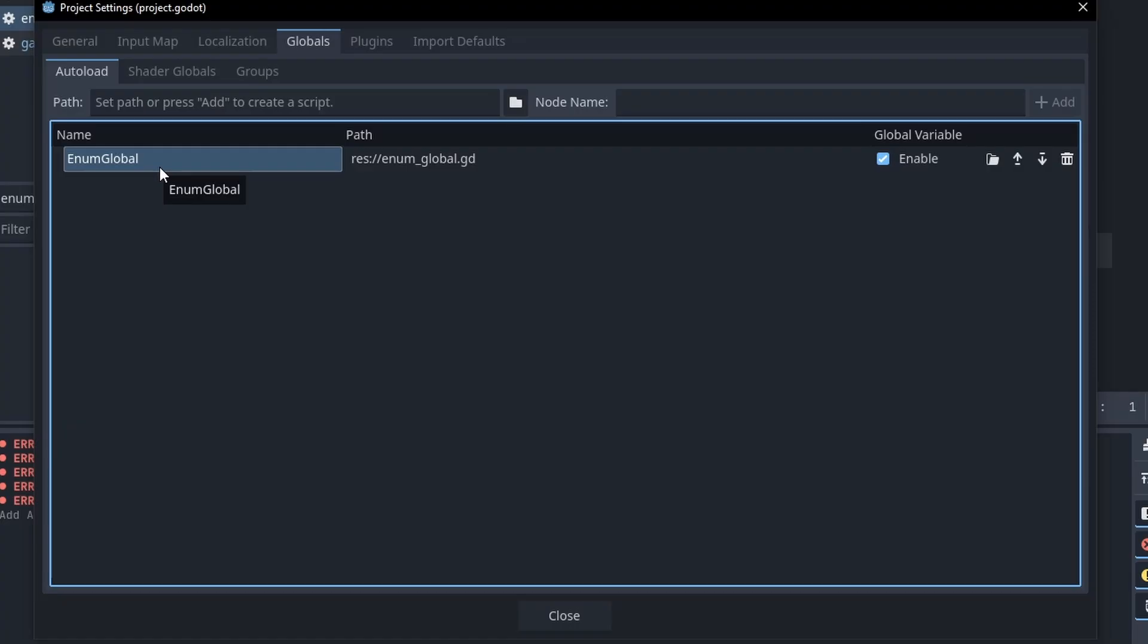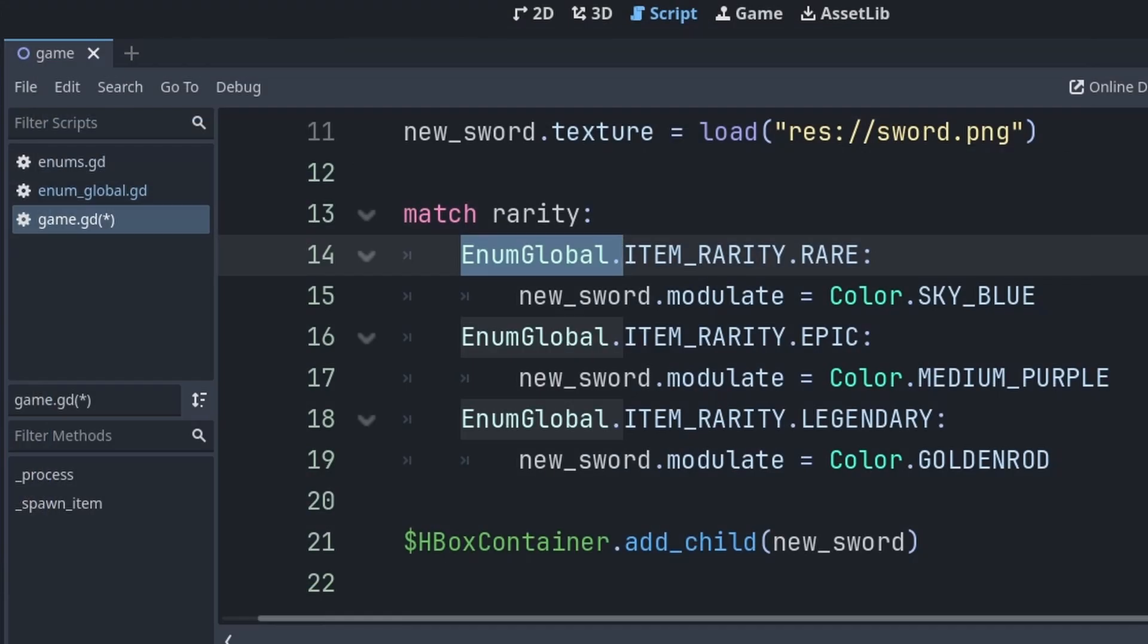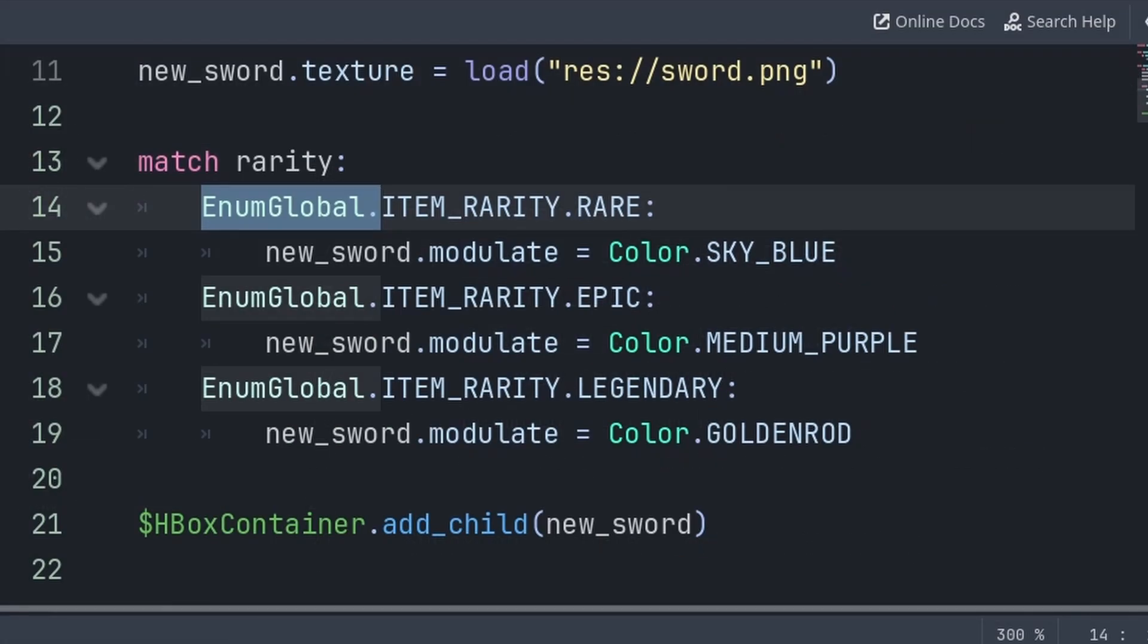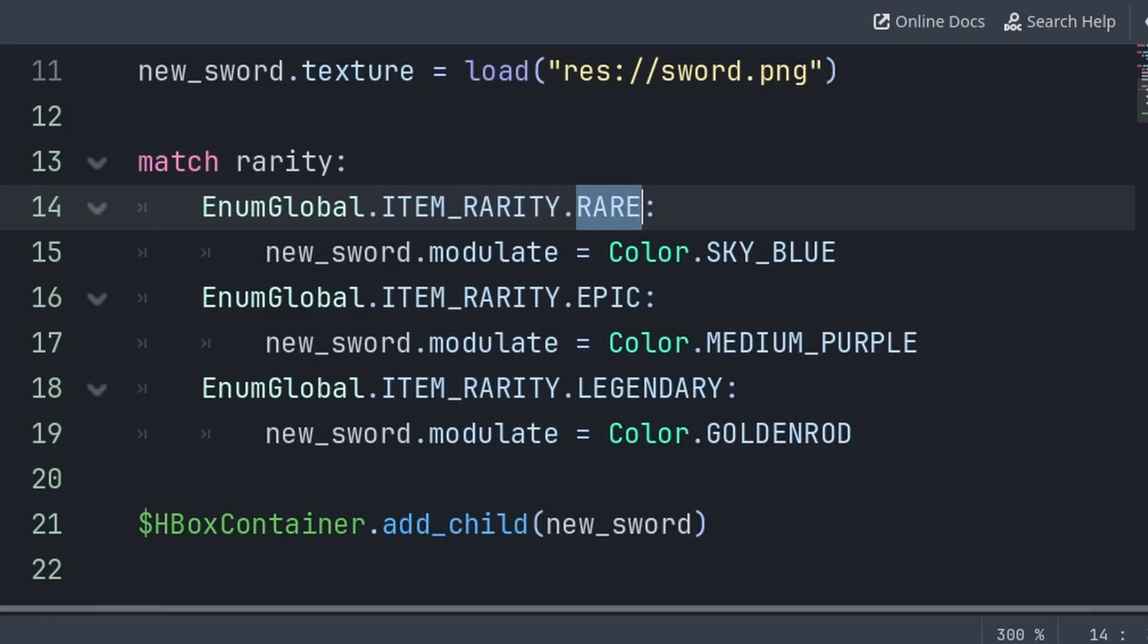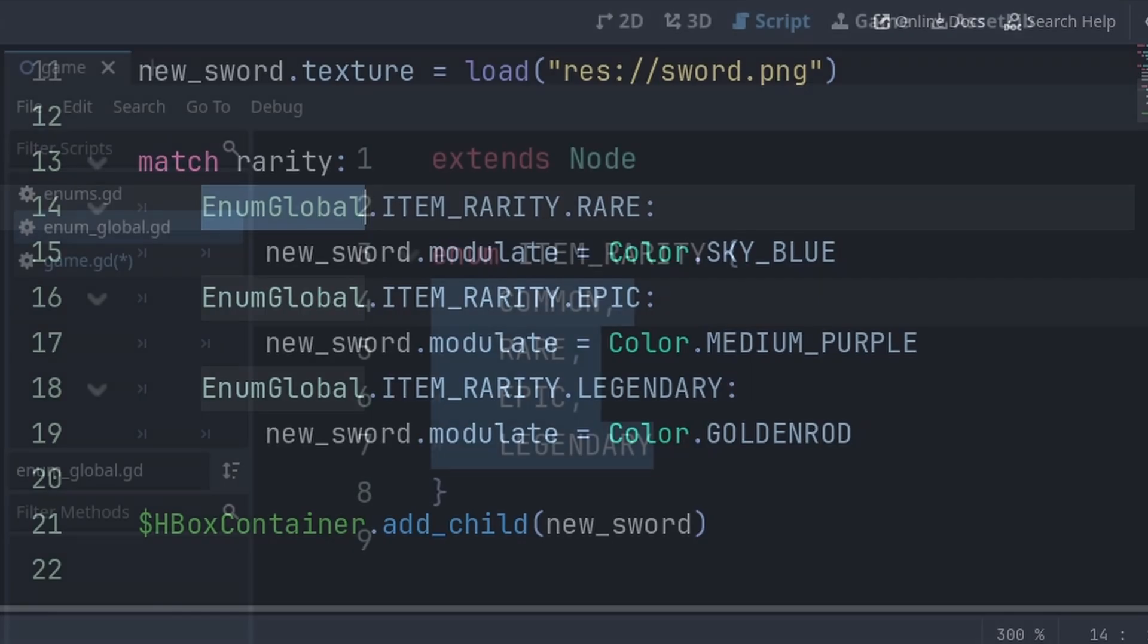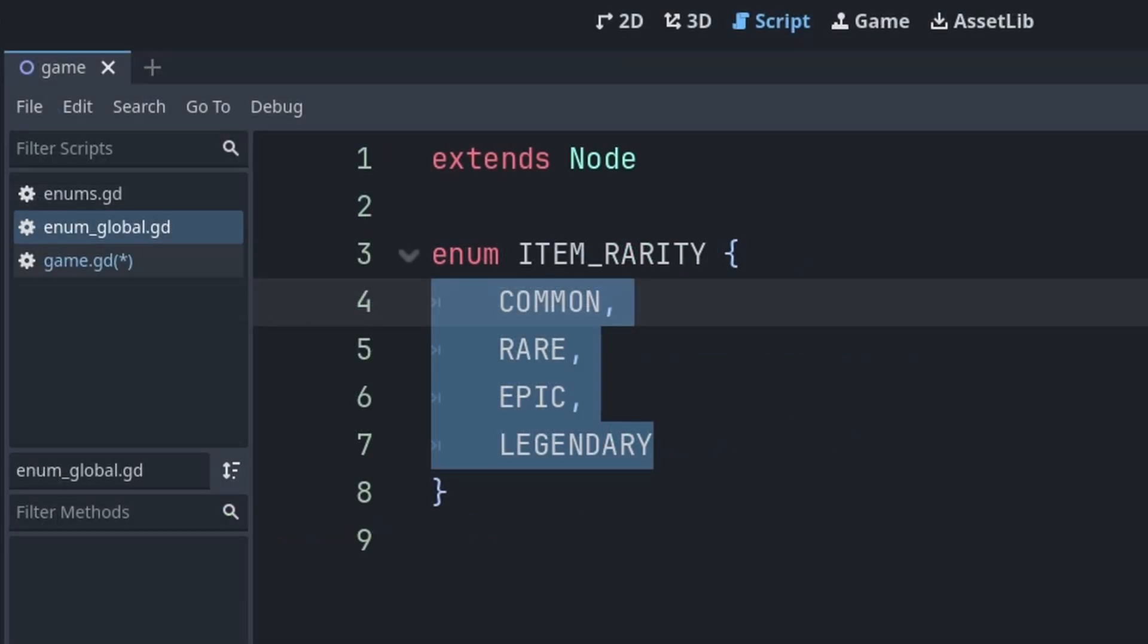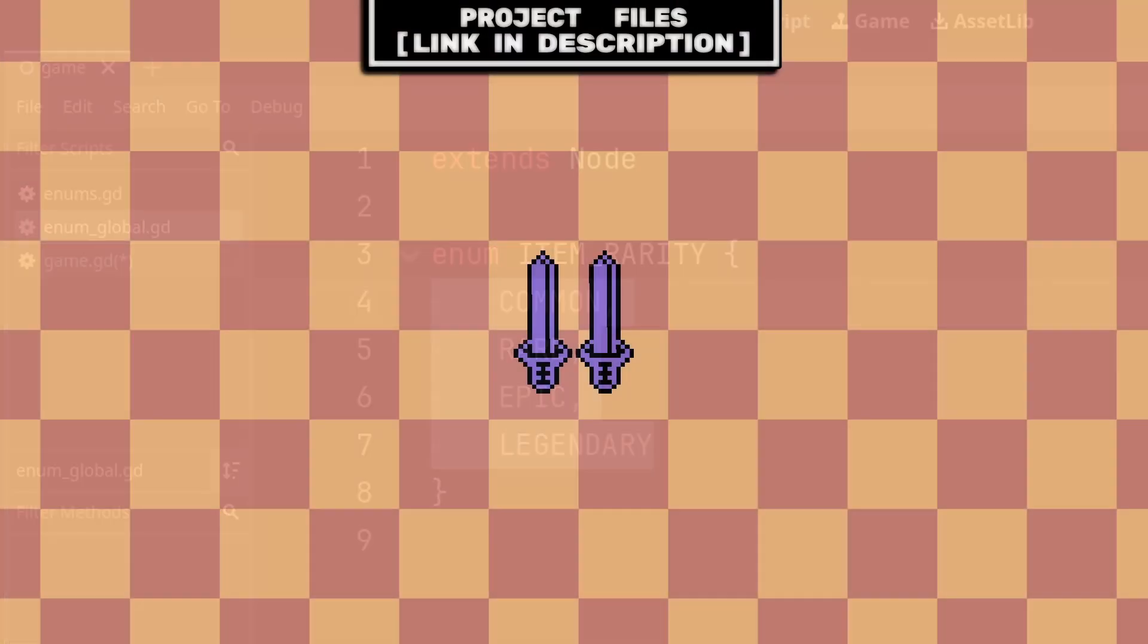You can change the name by double left-clicking it. Now when we want to grab an enum from the various scripts in our game, we can grab the enum global script, then the specific enum that we want, then the word from inside that enum, making it easier to grab or use a single enum list from multiple different scripts in your game, and also making it easier to edit those various enums as they're all in one place.